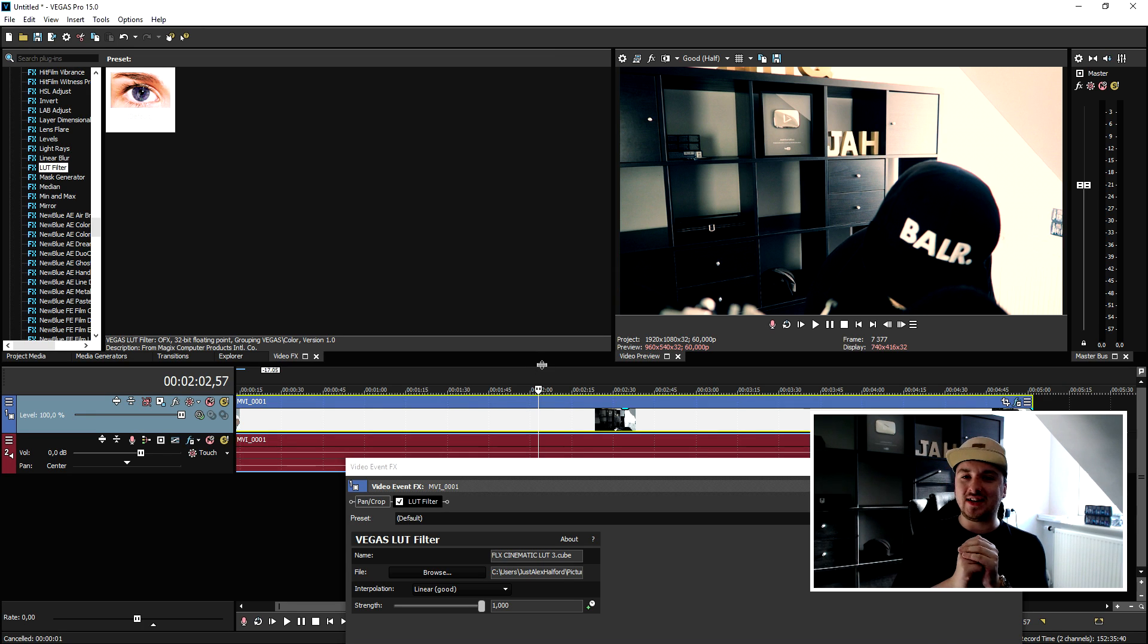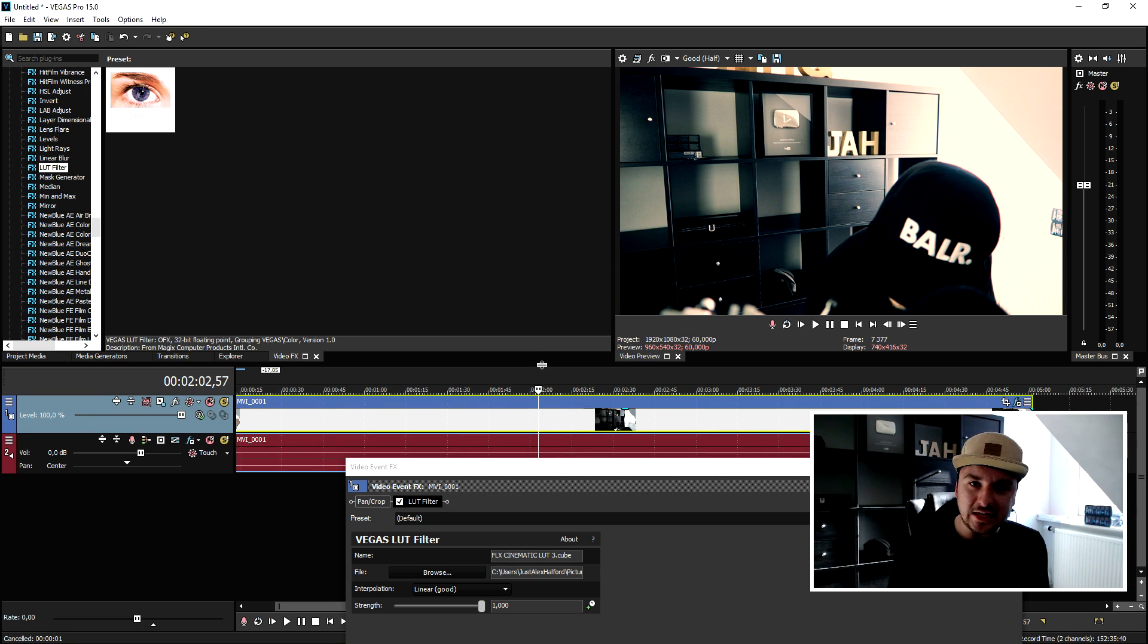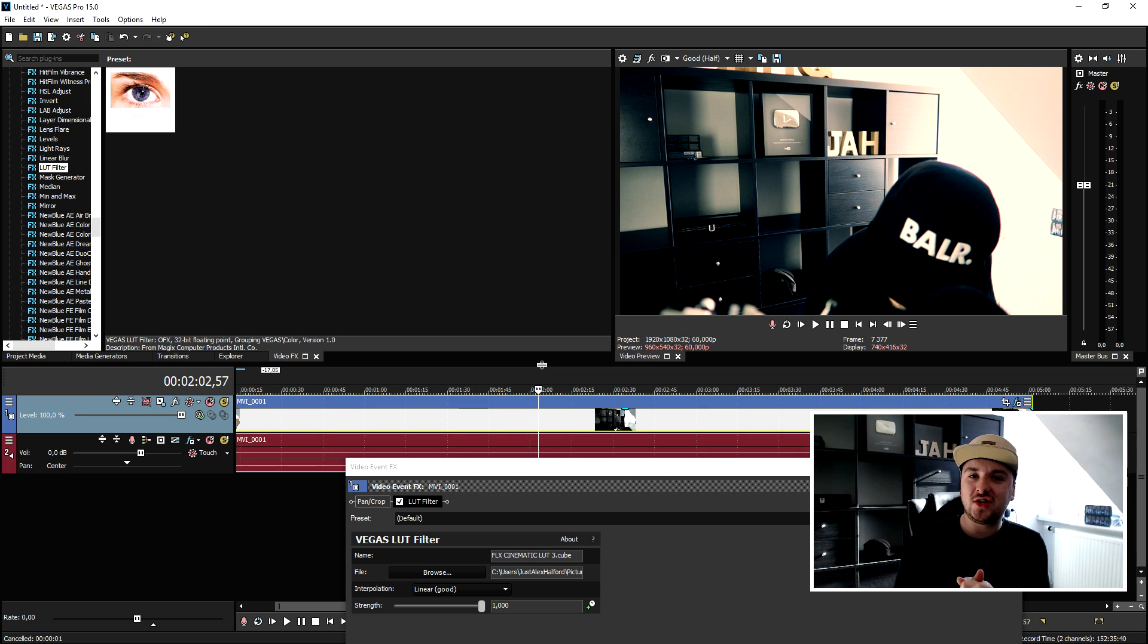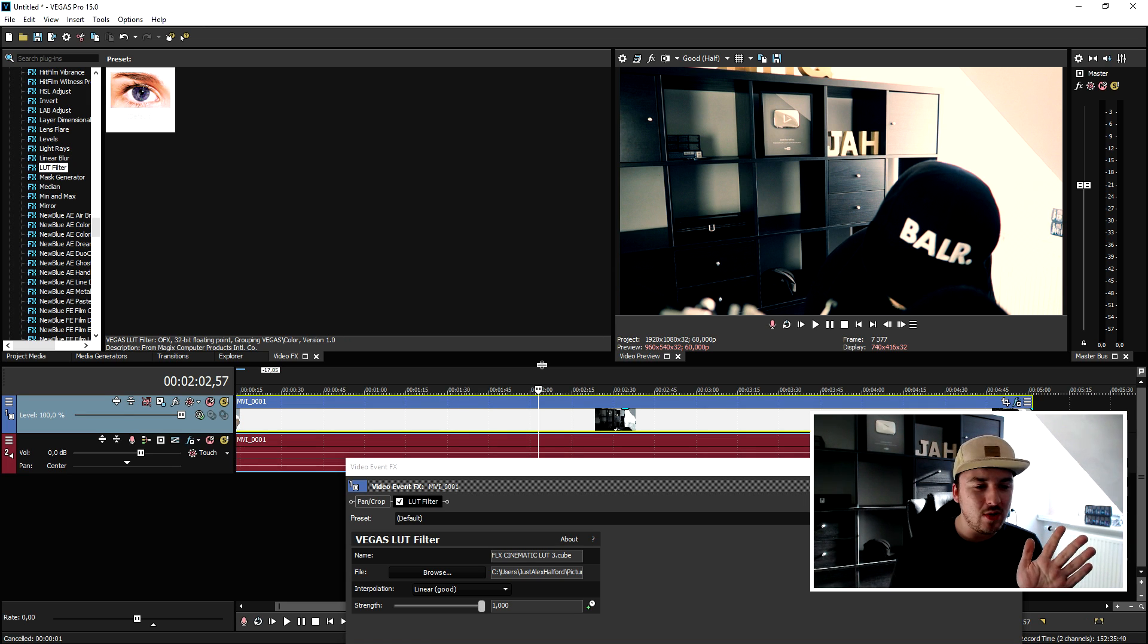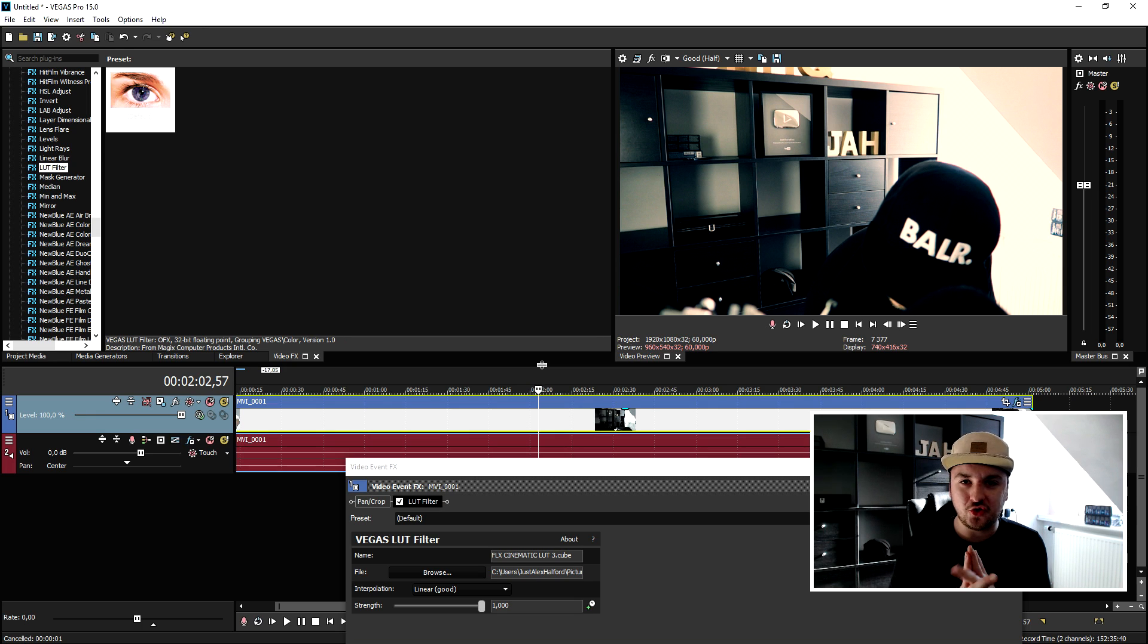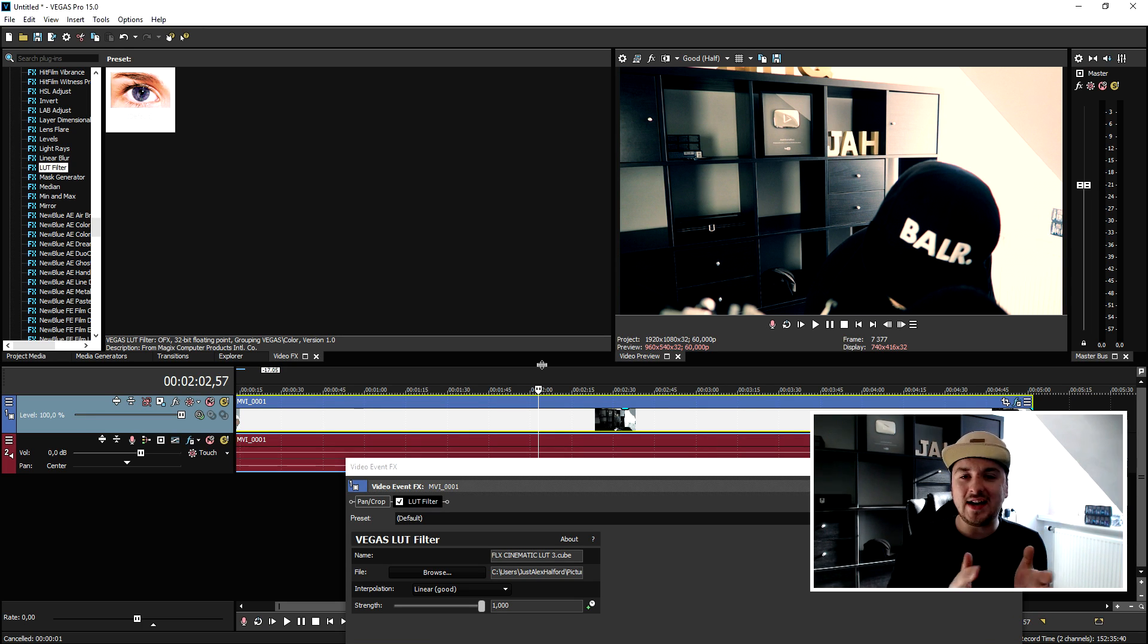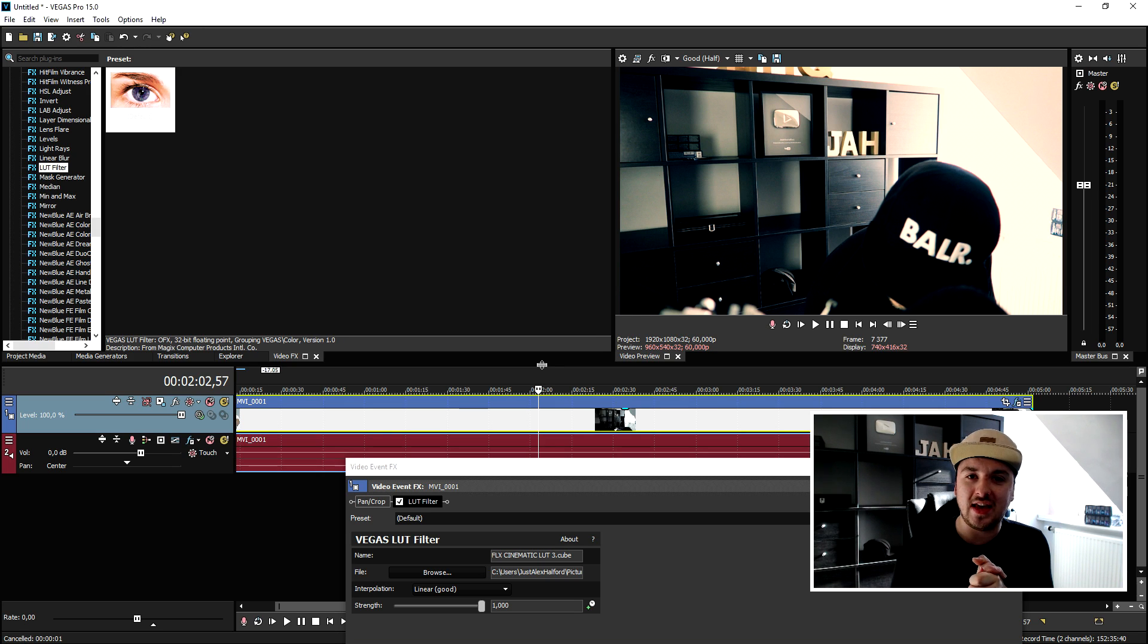So guys that is basically how to use LUT in Vegas Pro 15. I want to thank you guys for watching, thank you for the continued support. I'll catch you guys on Monday with a brand new video, it can be deep web, it can be Vegas, I'm not sure yet but you don't want to miss it out. So guys that's it and I will see you guys in my next video.